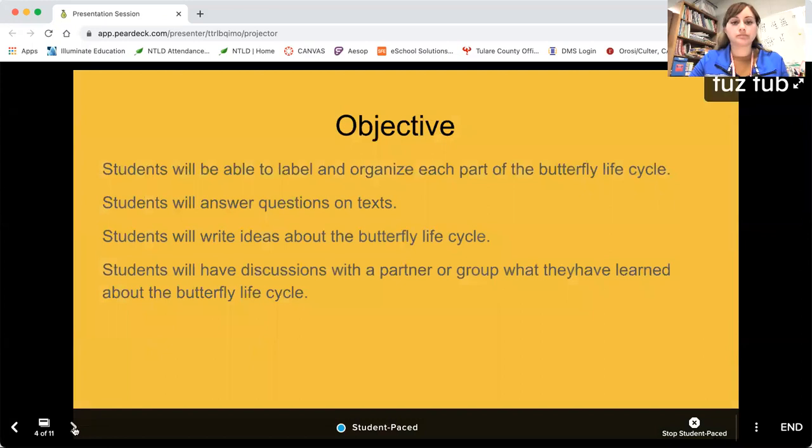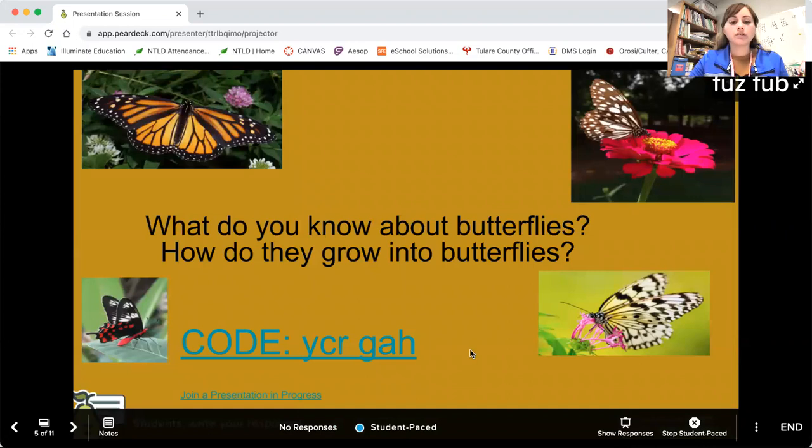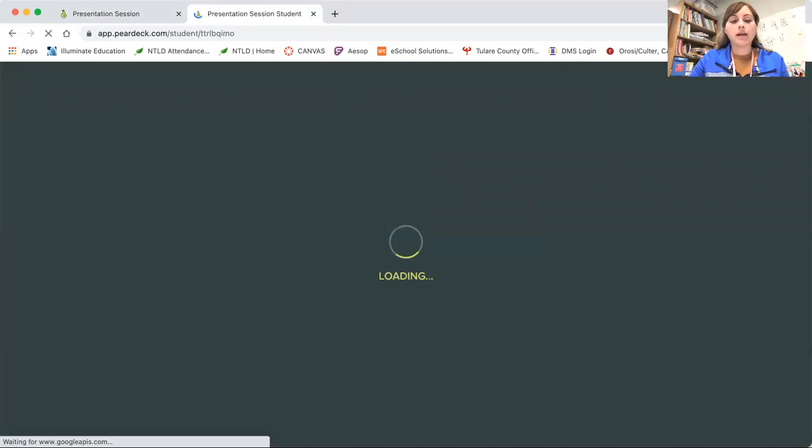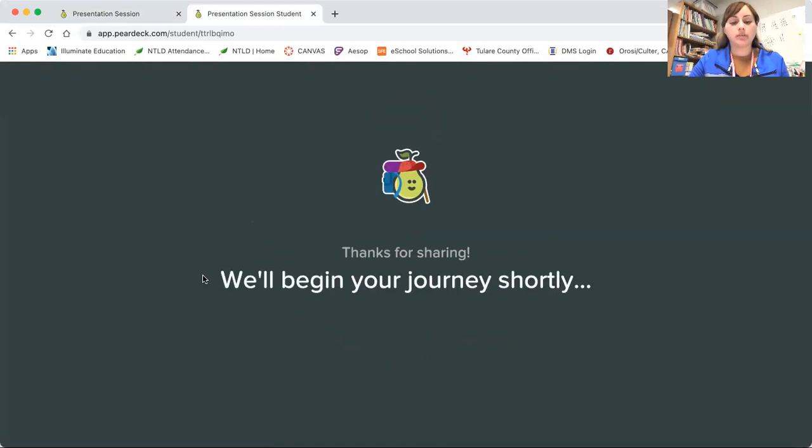Here's how I will start my lesson. I will have students click on the link, and they will be typing in the code that's in the top right-hand corner, FuzzFub. Then they will be able to answer the question that I am opening with.